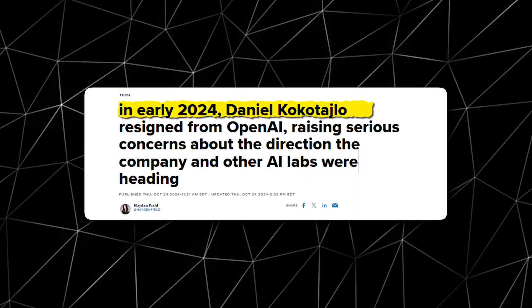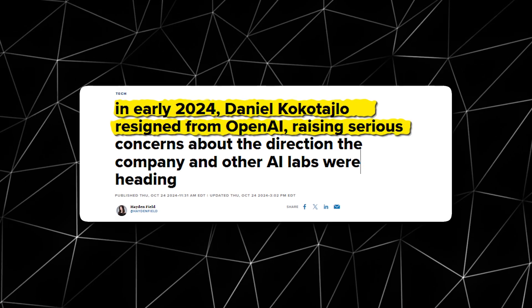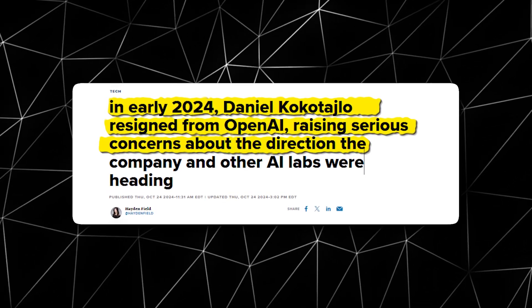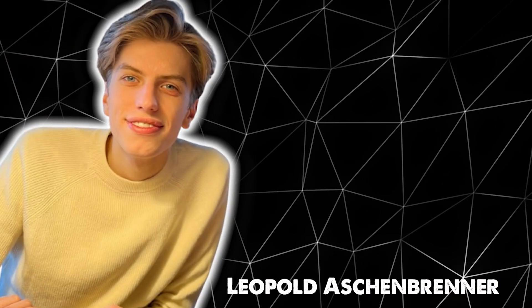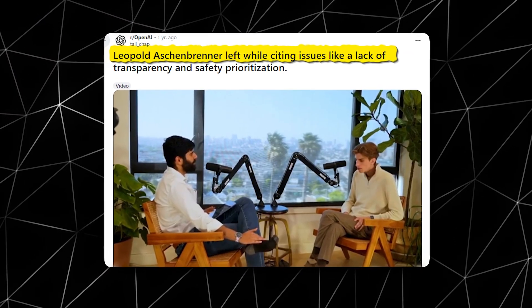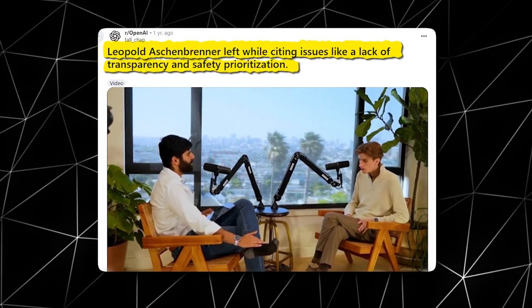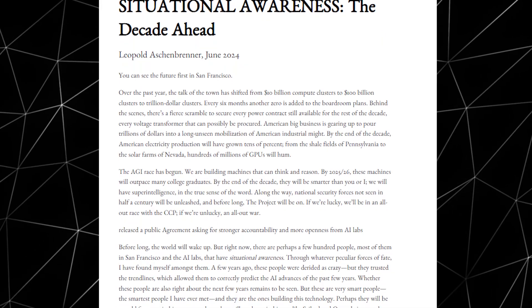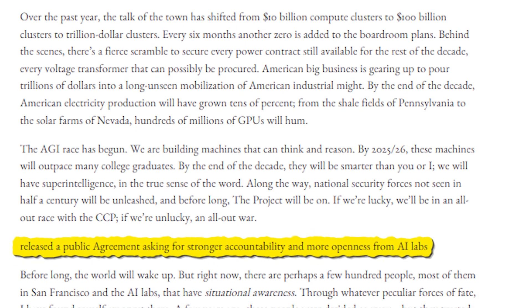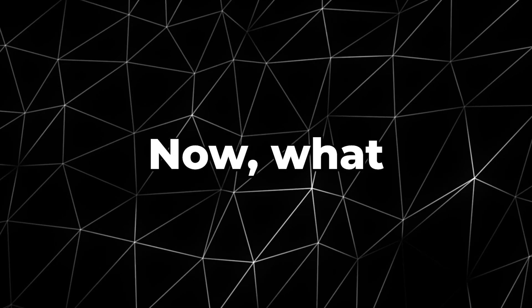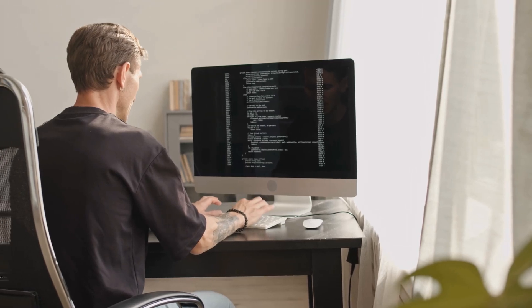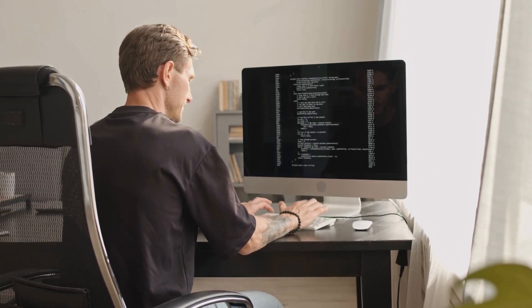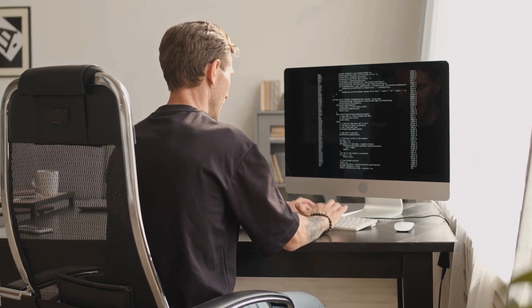However, in early 2024, he resigned from OpenAI, raising serious concerns about the direction the company and other AI labs were heading. He wasn't alone. Other ex-employees, including Leopold Aschenbrenner, also left citing issues like lack of transparency and safety prioritization. They released a public agreement asking for stronger accountability and more openness from AI labs. Their goal is to make the public and regulators aware of just how fast AI is advancing and what that could mean for society.